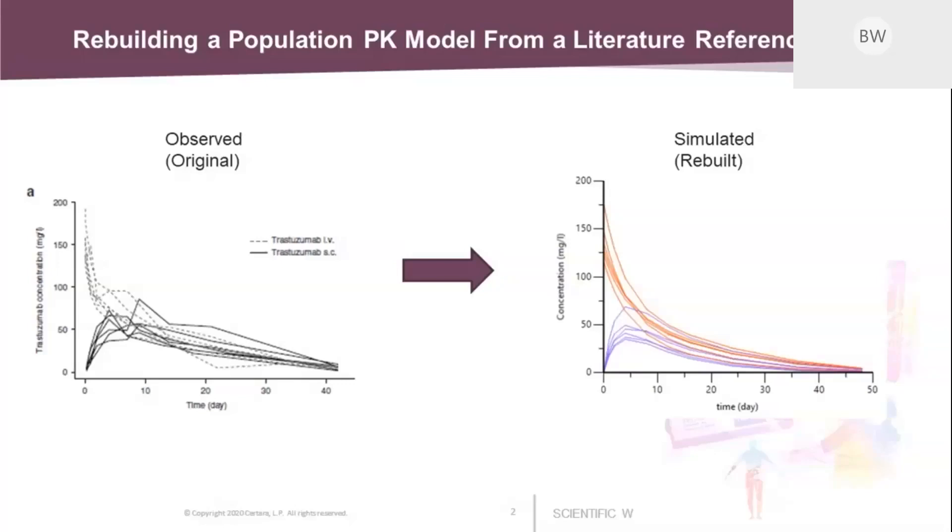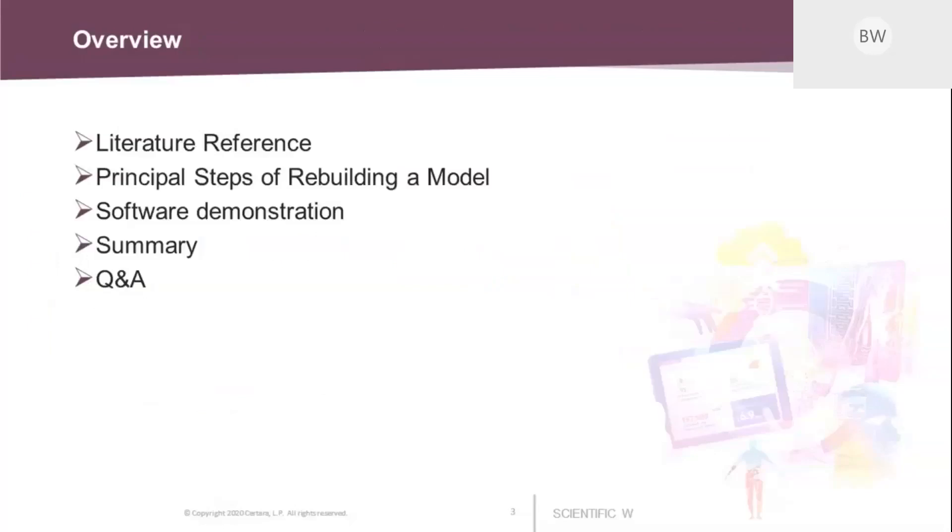We can discuss these details when we go on with the simulation in Phoenix. So here's our agenda for today's webinar. I would start by presenting the literature reference, then I will describe the principle steps that are required to rebuild the model. This is followed by a short software demonstration where I go through those same steps using Phoenix. And then I will give a short summary and we will have a Q&A session.